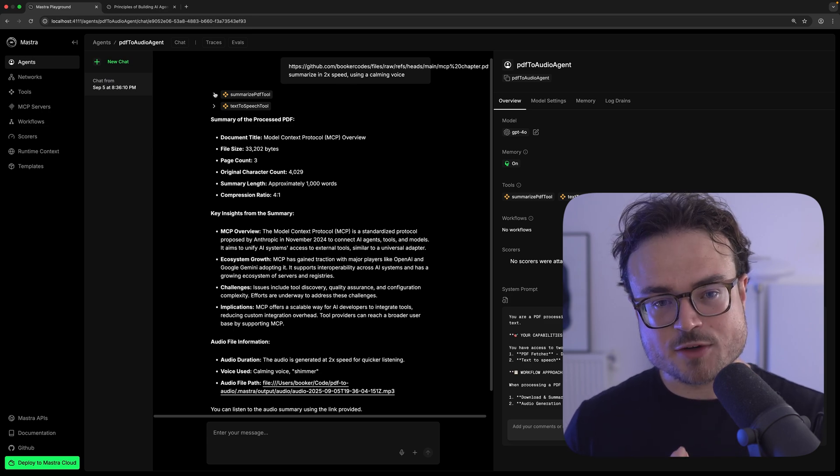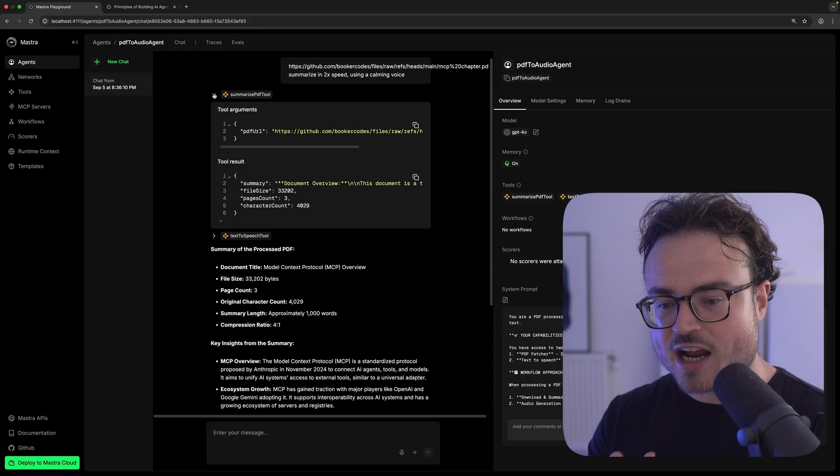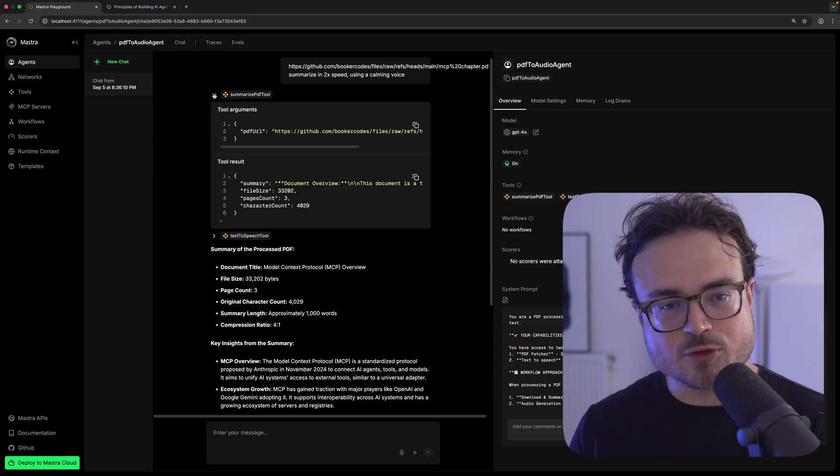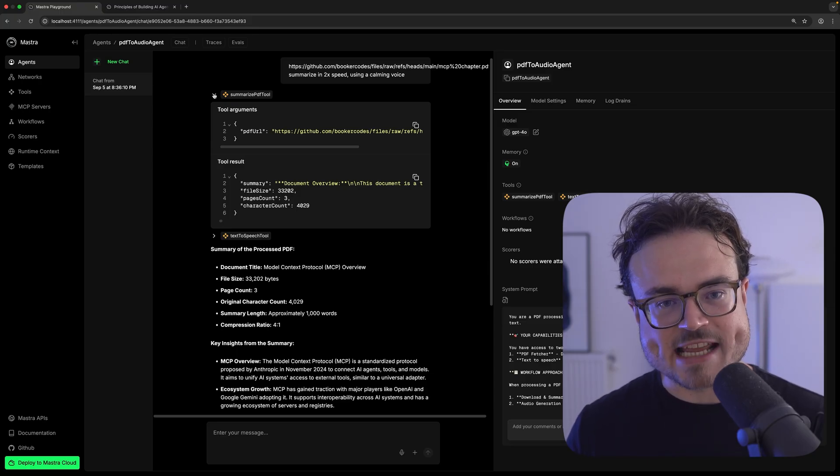The agent first reaches for its Summarize PDF tool to download the PDF and generate a summary. Producing a summary is productive because it means the agent will only narrate the important information, which means fewer tokens — speeding things up and saving some costs as well.